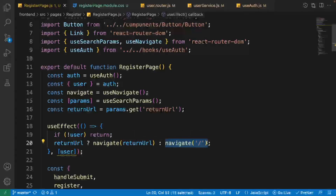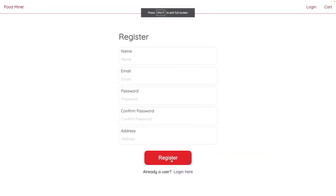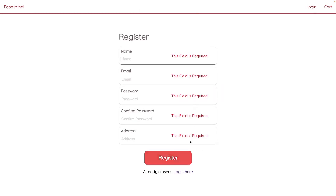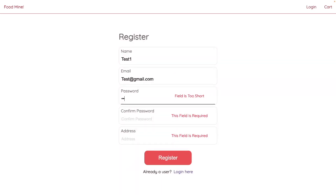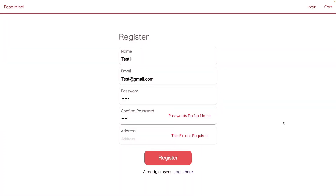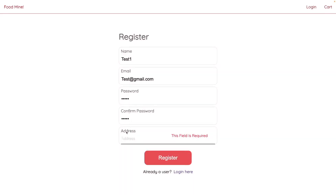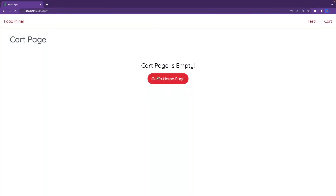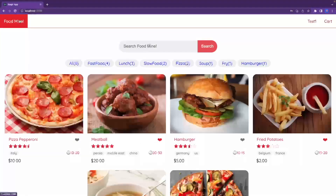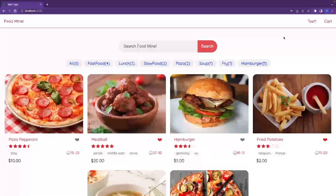Let's test everything in the browser. Click Register and fill in the form: name 'test1', email 'test@gmail.com', password '12345', confirm password '12345' — the mismatch error appears if they differ, then disappears when they match. Add an address like 'Japan Tokyo' and click Register. It shows 'Register Successful' and redirects to '/cart' because that was the return URL. The register functionality is fully added to the project.